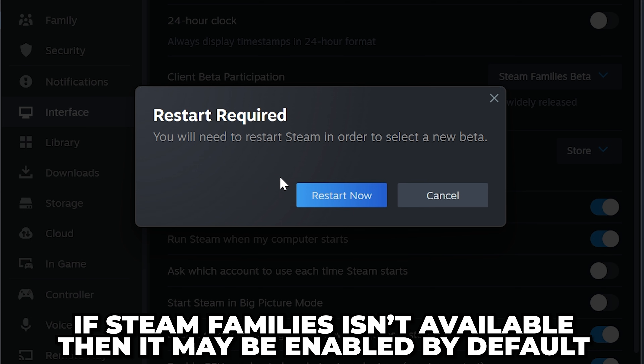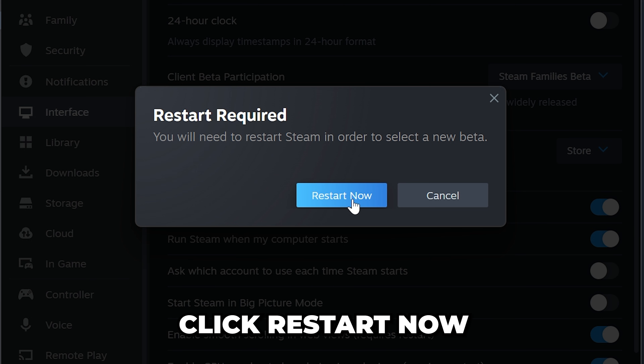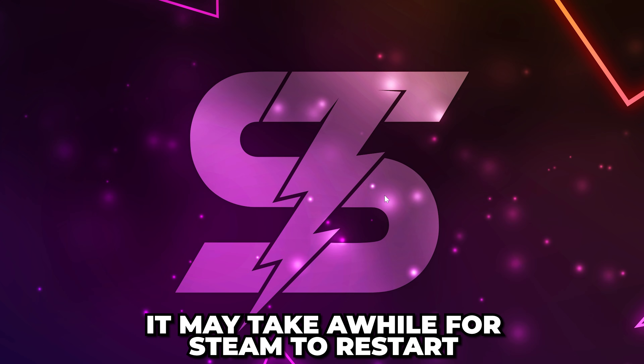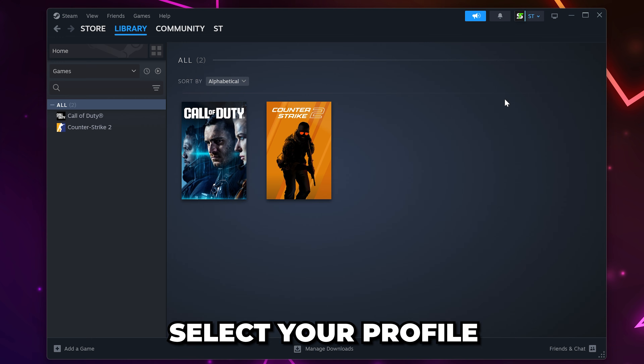If this isn't available, then Steam Families may be out of beta and enabled by default. Click Restart Now, then wait for Steam to restart. It may take some time.